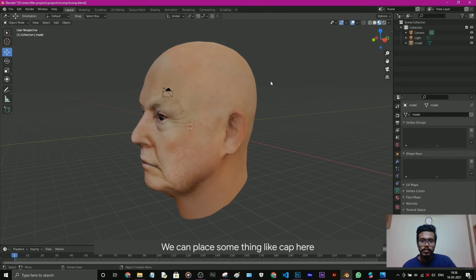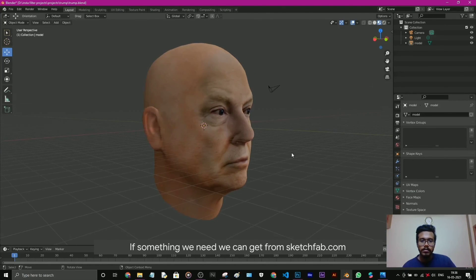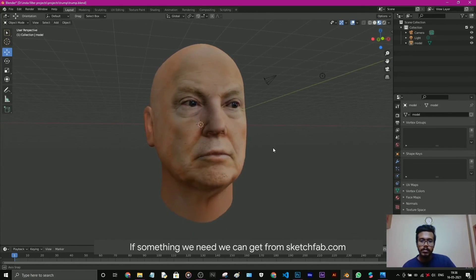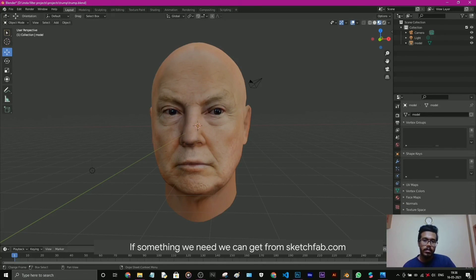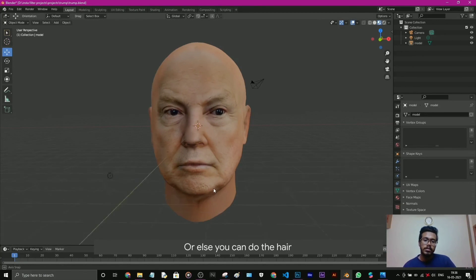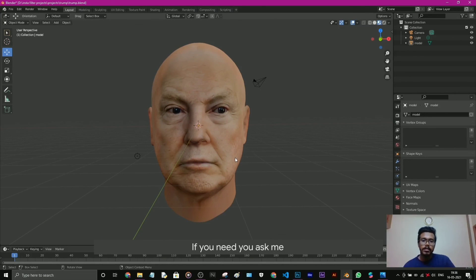We can place something, a cap here or something. We can get it from Sketchfab.com or else you can do the hair. I'll put the hair tutorial later, or else if you need.